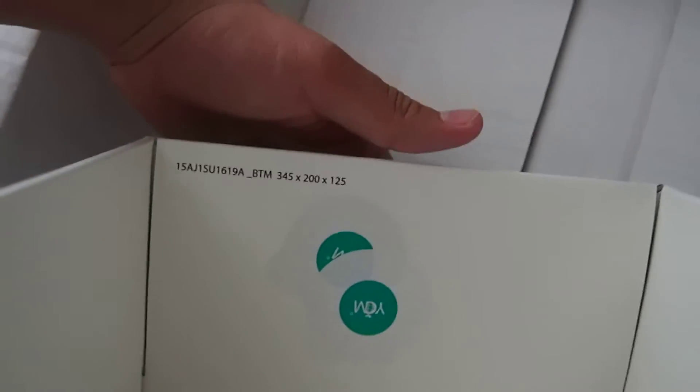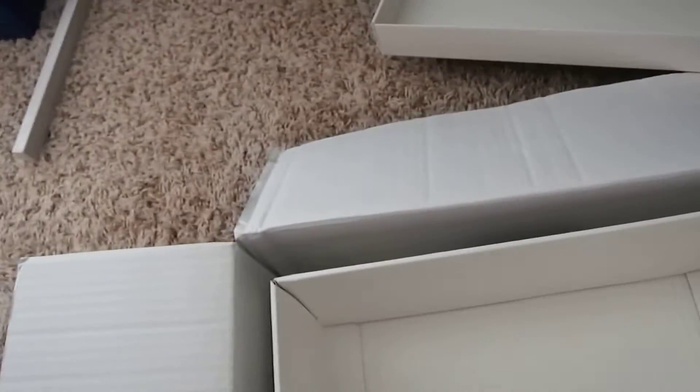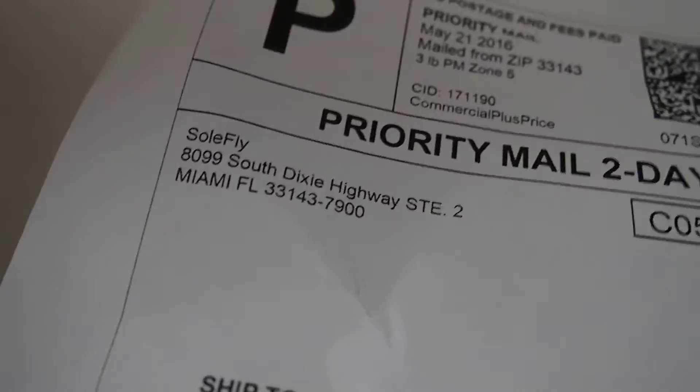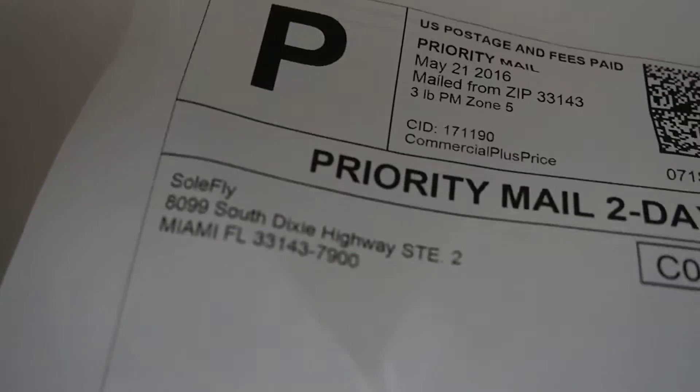What are these? I have no idea what these are. Let's see. I got these from Soulfly. You can see right there. Oh, that'll focus. There we go.